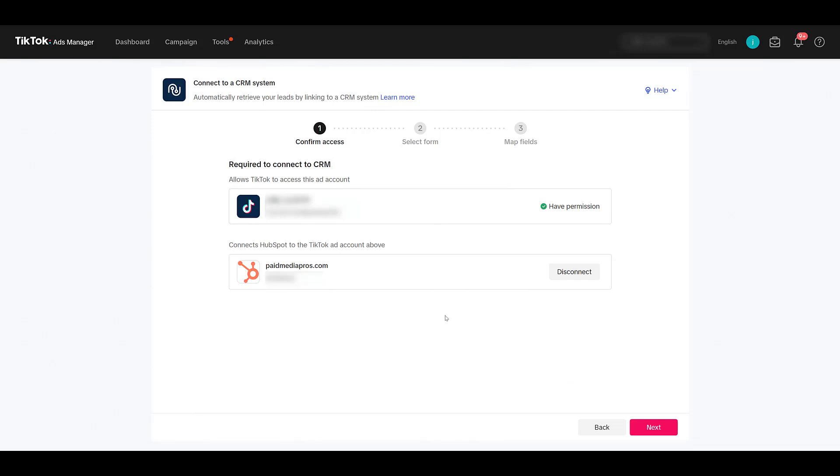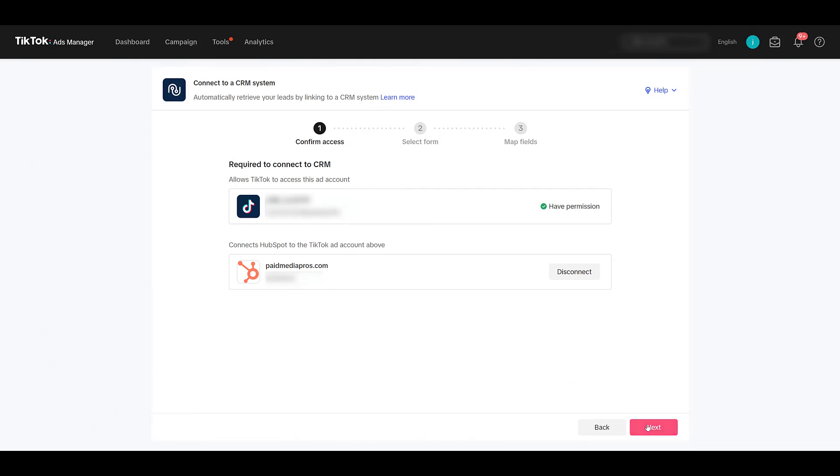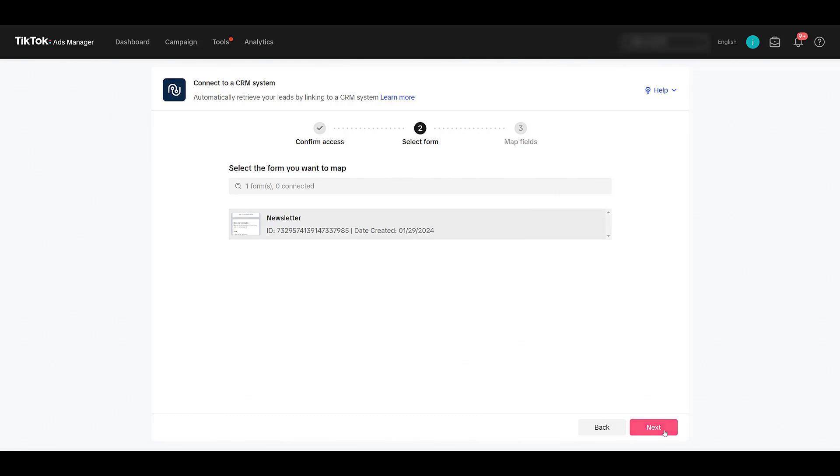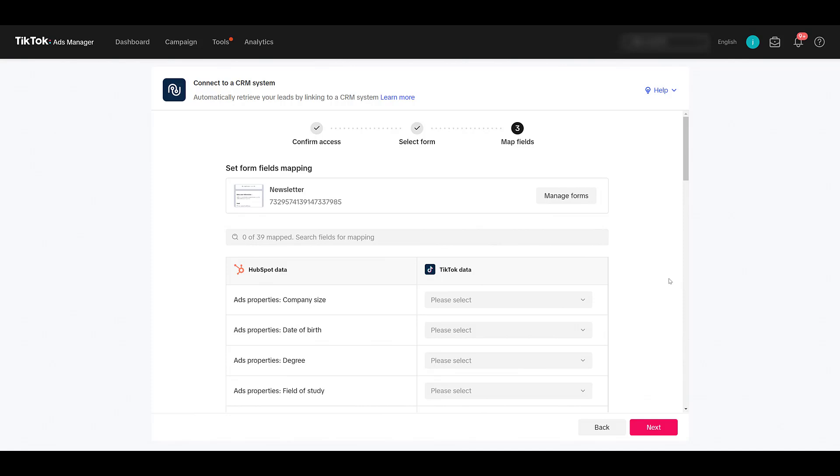Remember in the intro, I said you have to have a form already created. And this is really assuming that you've already been running those lead gen campaigns already. So, at this step, you'll be able to select the specific form. We just have the one option. And then click Next. Now, this is a good step to learn what properties HubSpot has compared to what information you're asking for within your lead forms. Knowing what fields you can map with HubSpot might actually help you determine what questions to ask on any future forms, or possibly update any of the current TikTok lead forms that you're using.